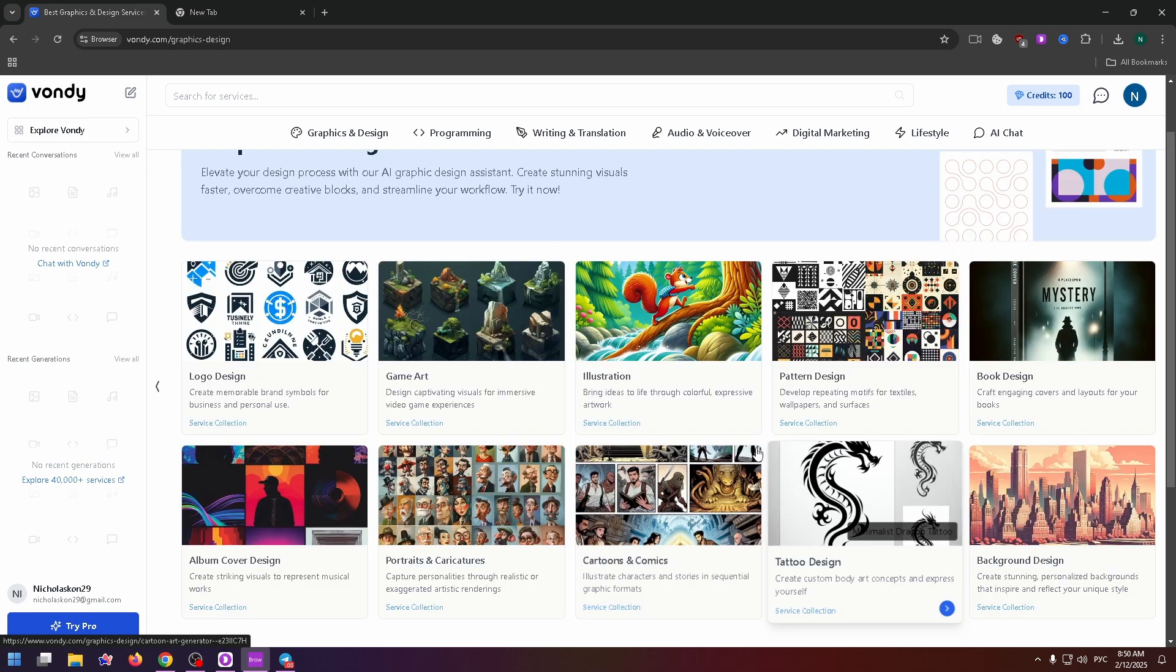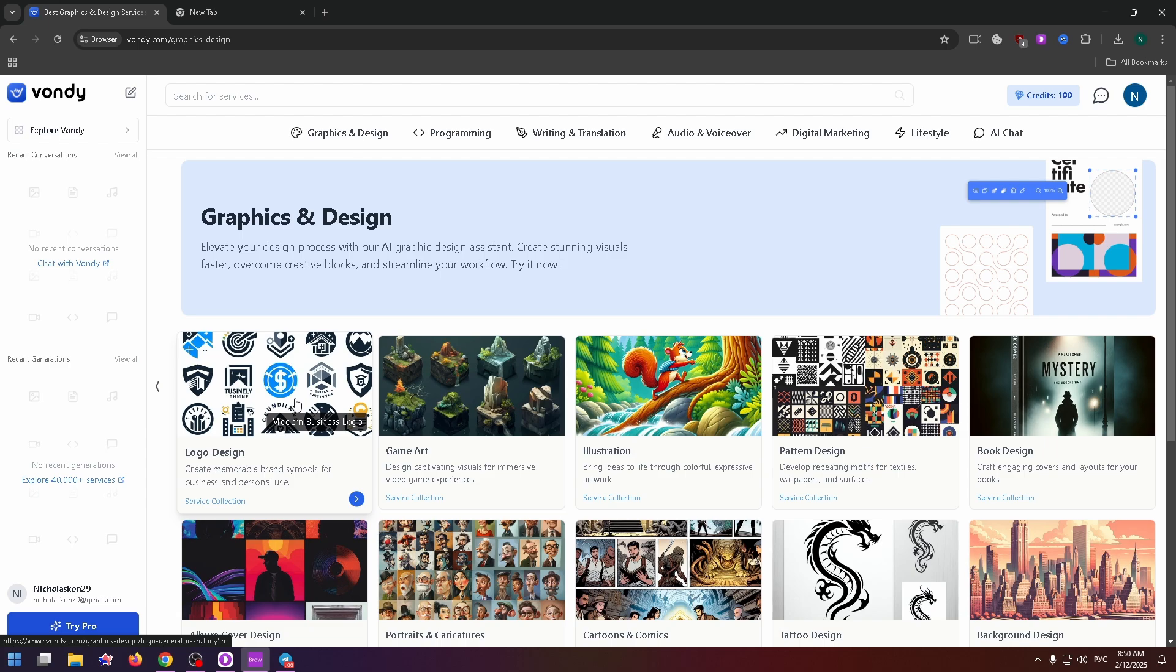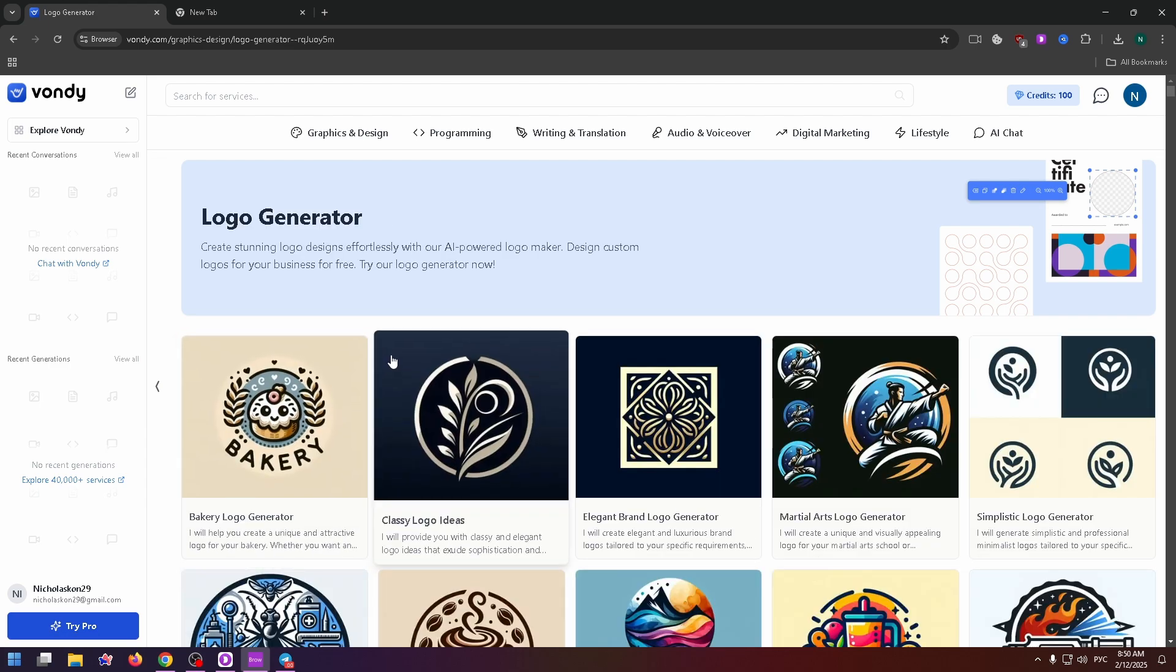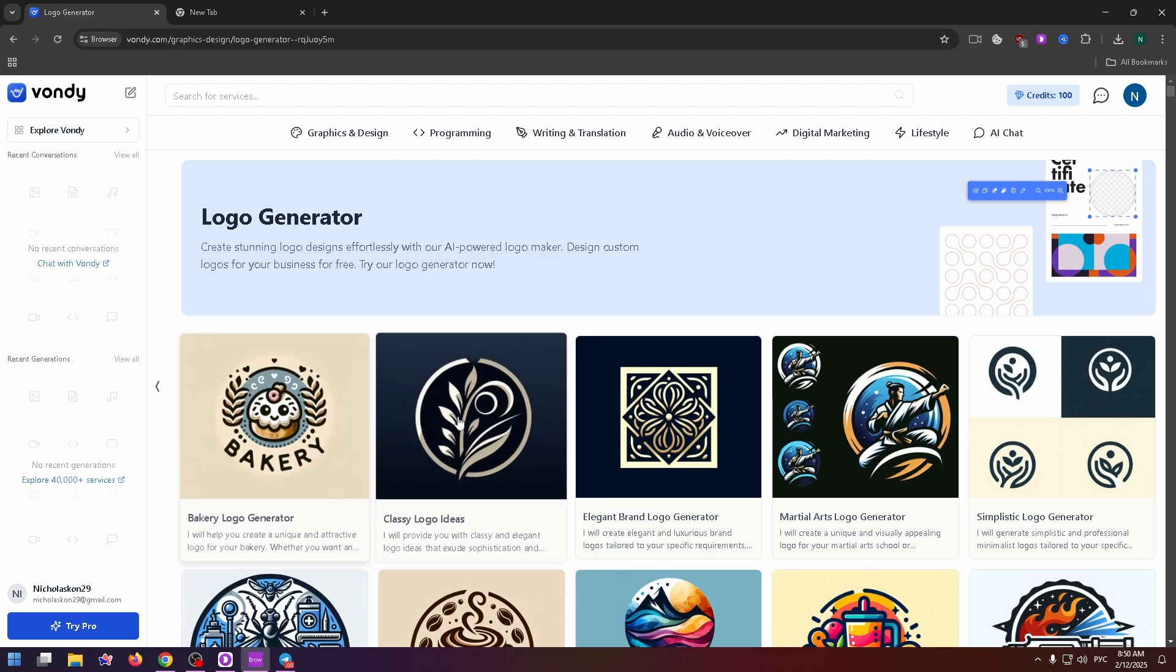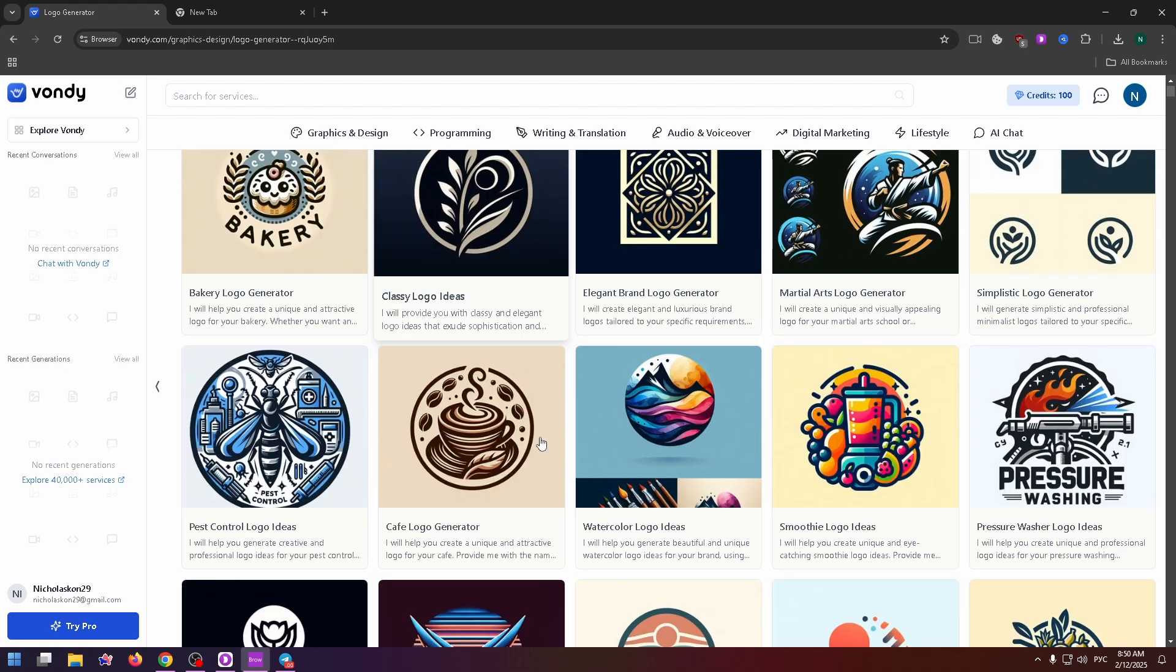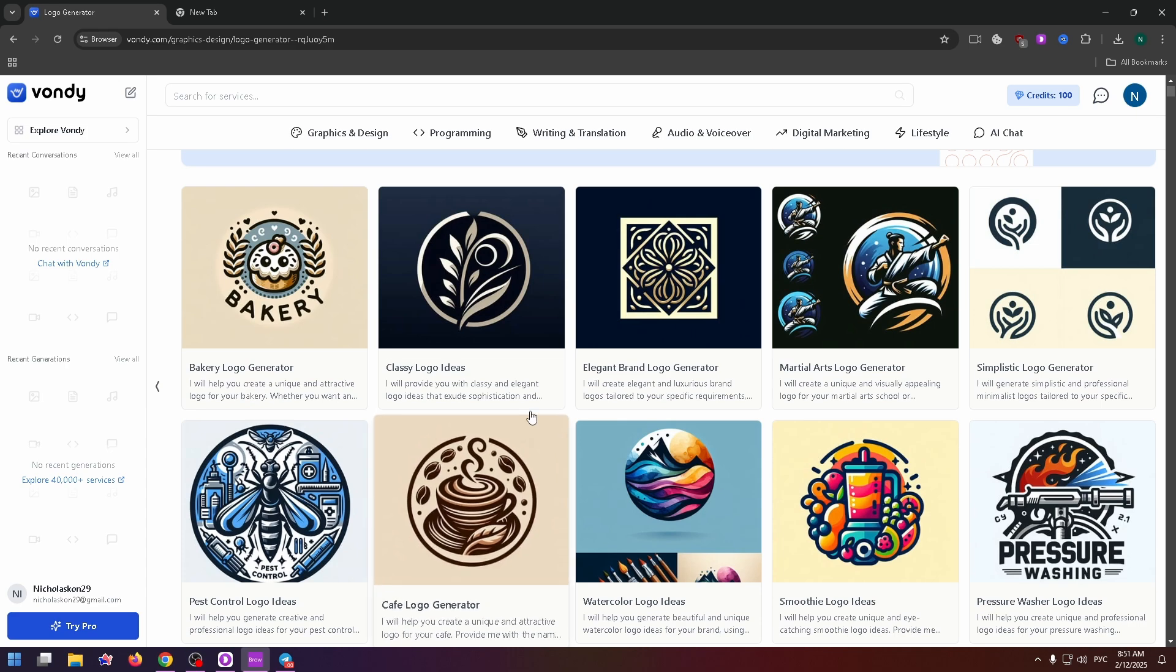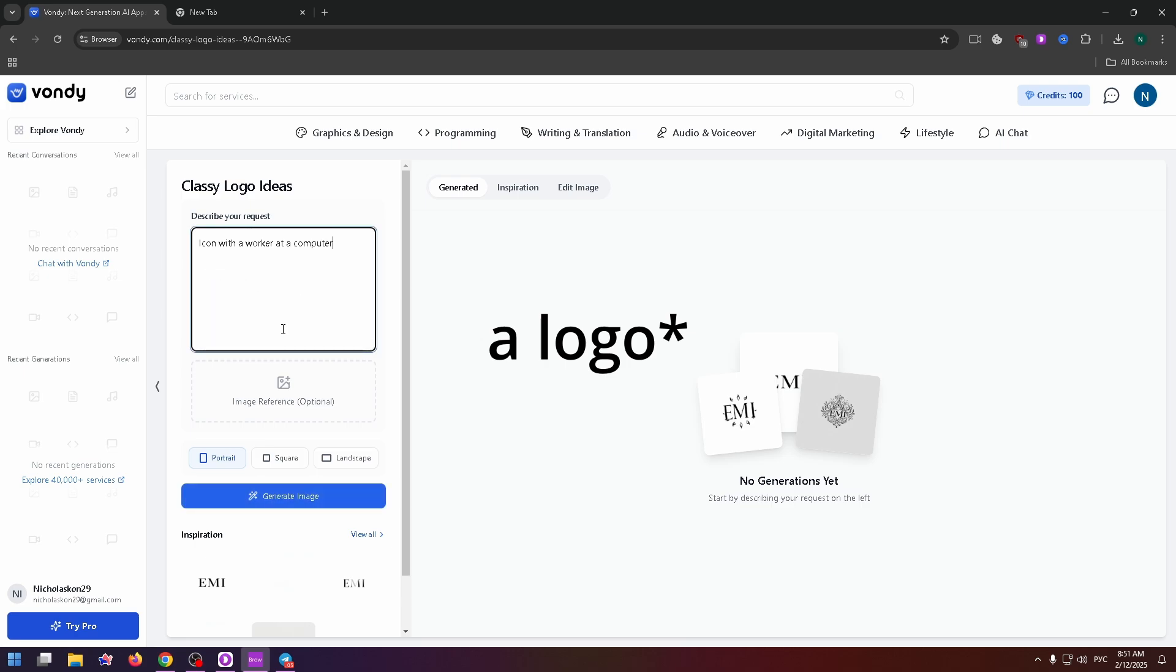For example, let's try to test logo design. And now we can select the necessary generator. For example, bakery logo generator, classy logo ideas, and so on. Let's click on the second one. And now on the left side, you need to describe your icon. For example, an icon with a worker at a computer.